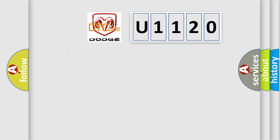So, what does the diagnostic trouble code U1120 interpret specifically for Dodge car manufacturers?